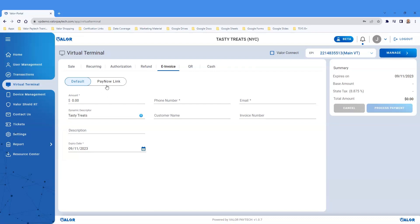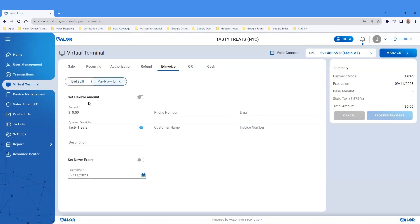Another option within the e-invoice is a PayNow link. Click on the PayNow link toggle to switch from the default setting. PayNow links can be kept open for an extended length of time or set up to never expire. They can be set as a fixed or flexible payment.